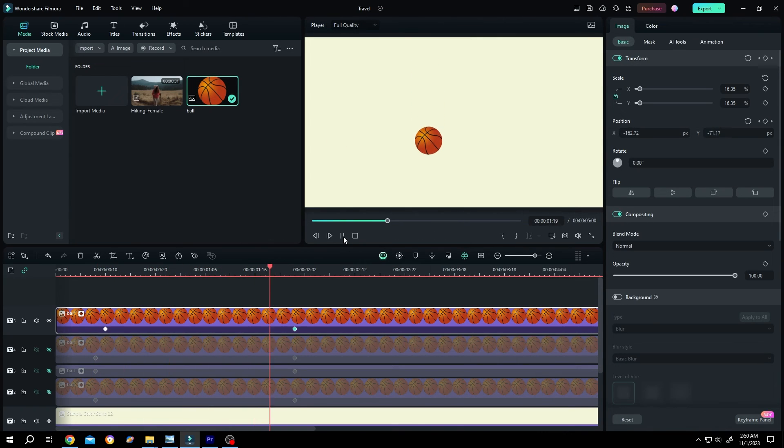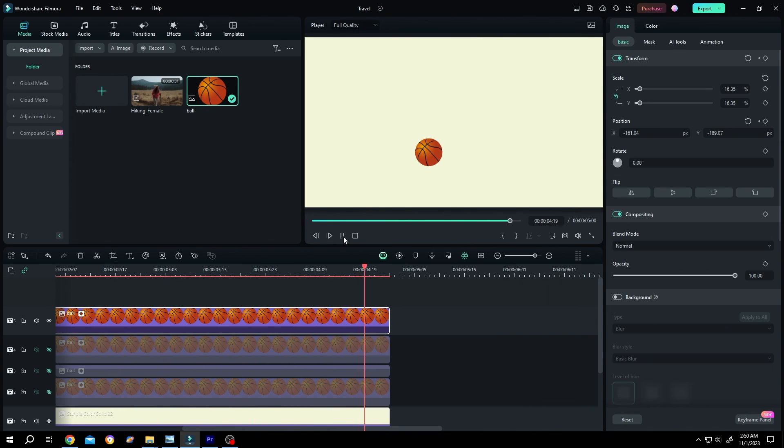So guys, that's how easily we can use ease in and ease out in Filmora. Thank you guys for watching. Have a good day.